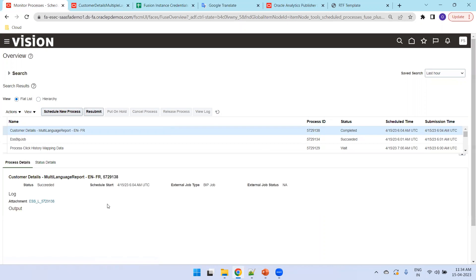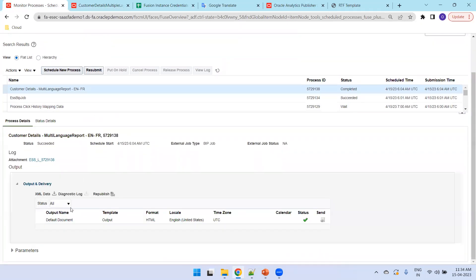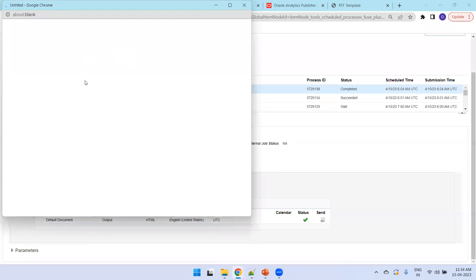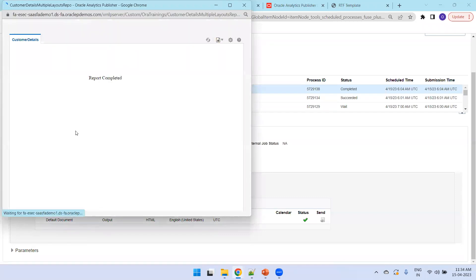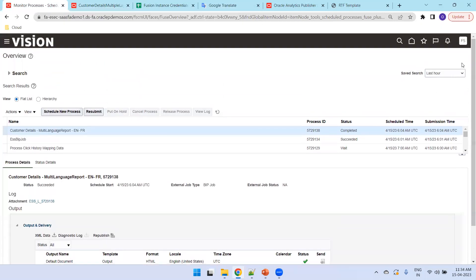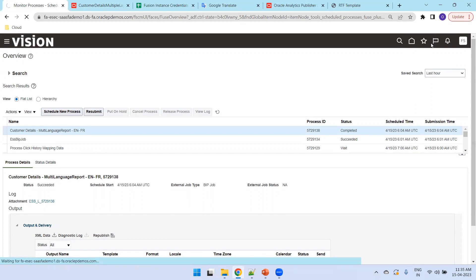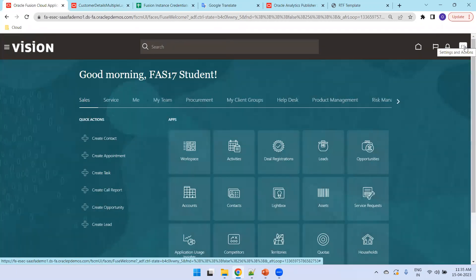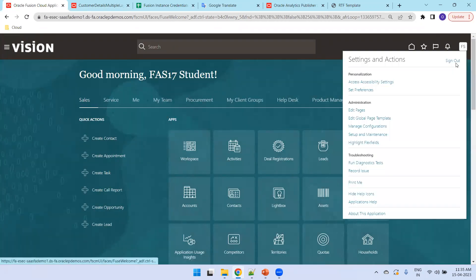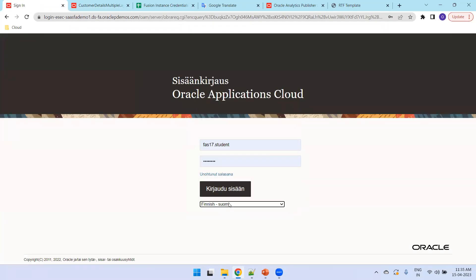The ESS job will generate output in English by default because the current user locale is English. To test in French, we need to log out and log in with a French language context user.